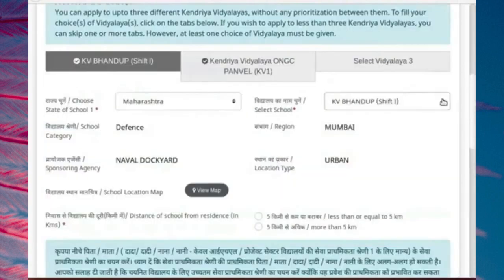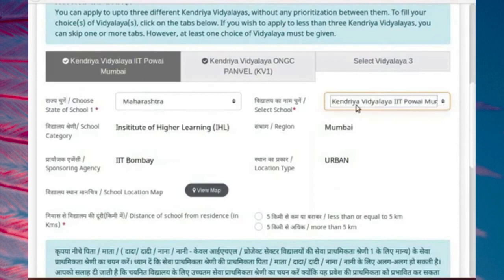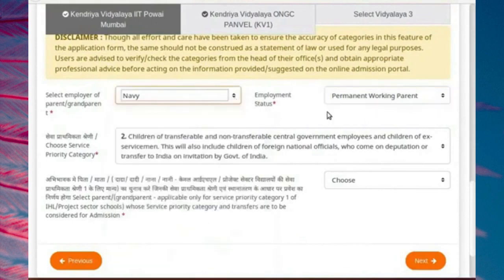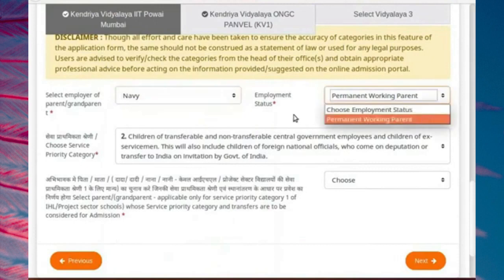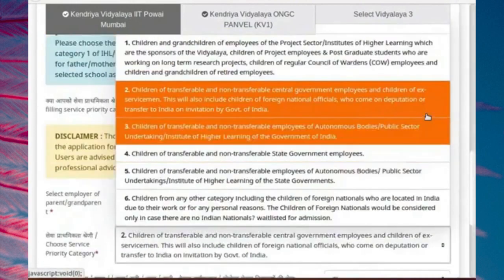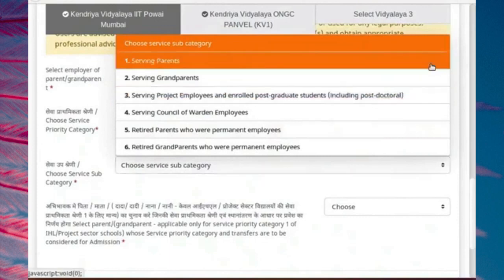If you go back and change the choice of school — for example, KV-IIT-Powai — this school is under the category of Institute of Higher Learning. Accordingly, as shown here, we obtained a lower service priority category. The list of employers and employment status displayed in the drop-down menus are specific to each school. The choices given in the drop-down menu are different for each school, and are provided by each individual school separately. These choices are provided to help fill up the service priority category for each school. If you do not find the desired option in the drop-down list, then you can choose the appropriate service priority category or subcategory directly from the drop-down menu.